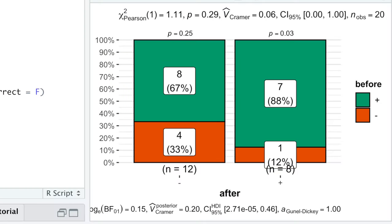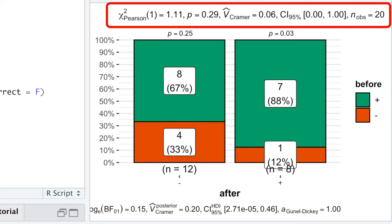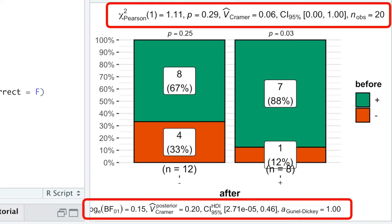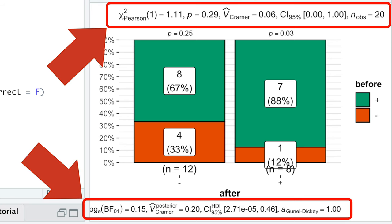But if your samples are not paired and you actually want to conduct either frequentist or Bayesian chi-square tests, and want to know how to interpret all these results, check out this video.